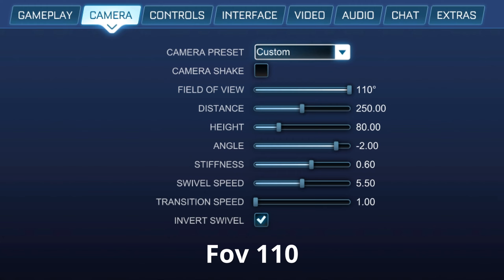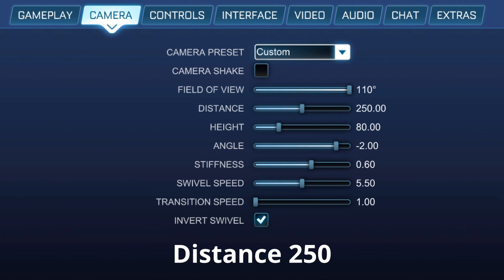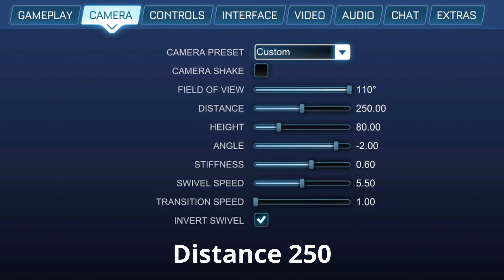FOV on 110. In Rocket League you want to make sure you see as much as possible, so that's an easy answer. Distance 250. In my opinion, 250 is the perfect distance for almost everything in terms of freestyling.